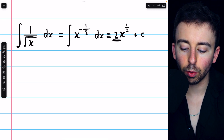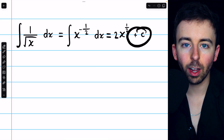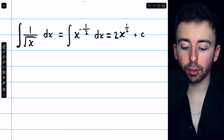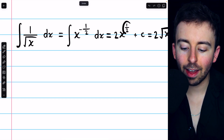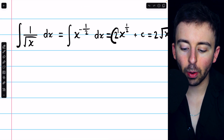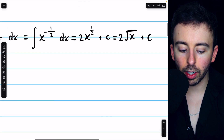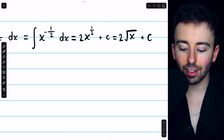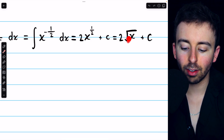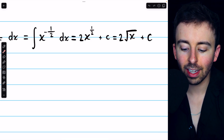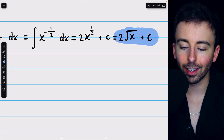Dividing by 1 half is the same as multiplying by 2, so we have a factor of 2 out front, and then plus the arbitrary constant. Again, that's just the reverse power rule: add 1 to the exponent to get 1 half, and then divide by that new exponent, and that's a factor of 2. Finally, we might want to rewrite this as 2 times the square root of x. x to the 1 half is the square root of x, so 2 root x plus c — that is our final answer.